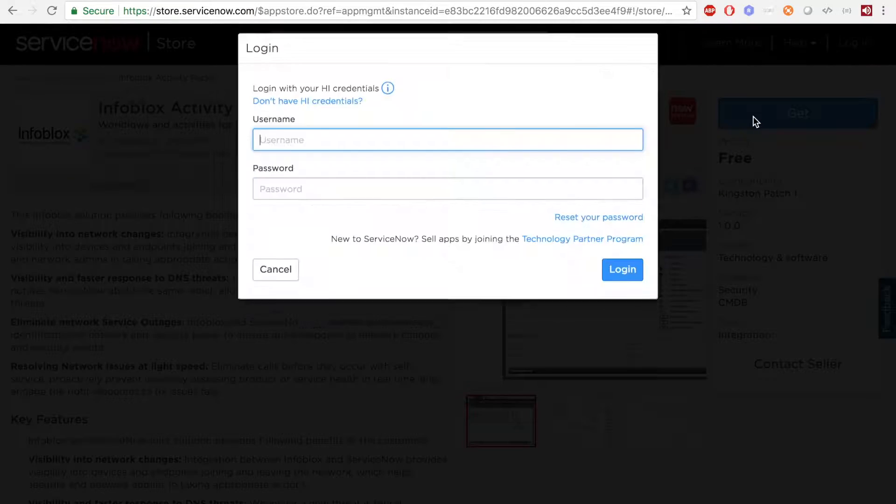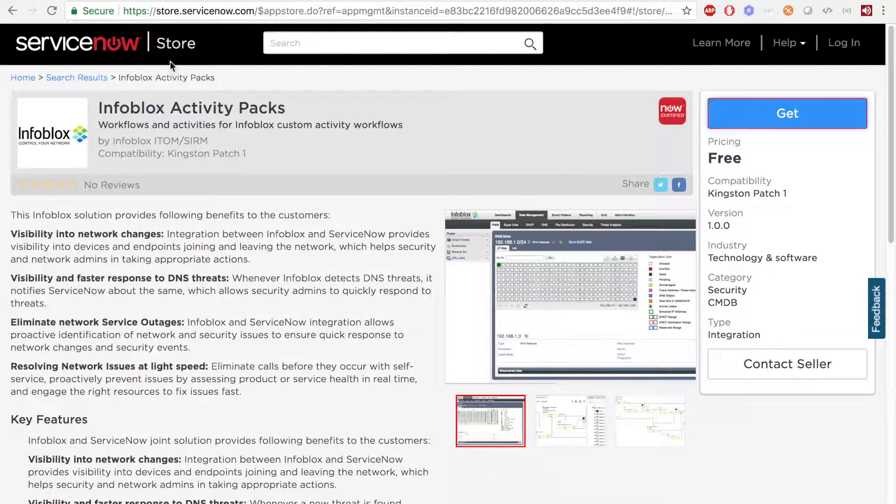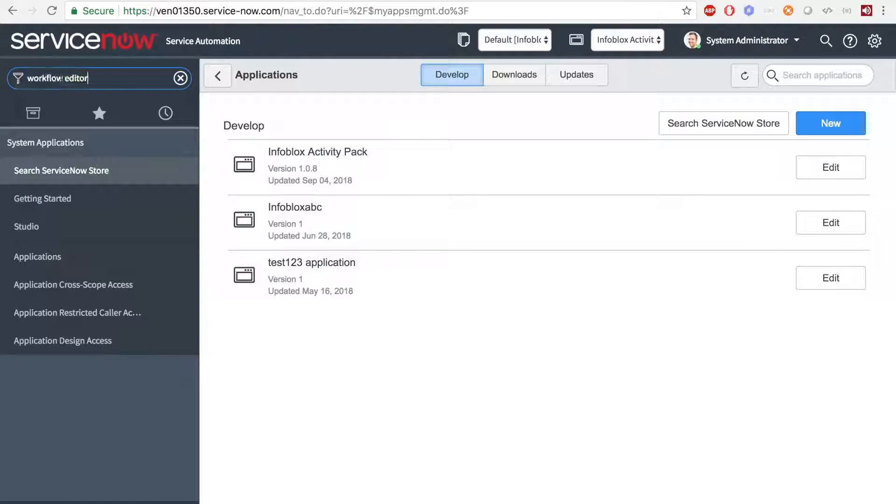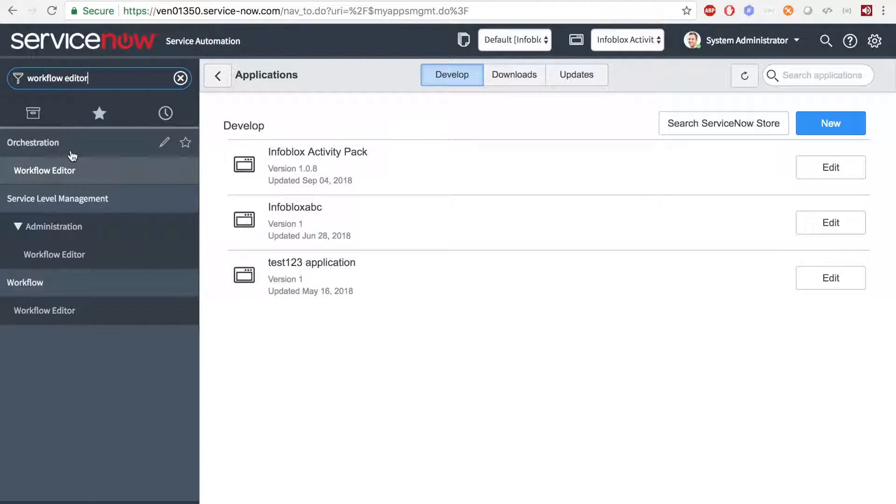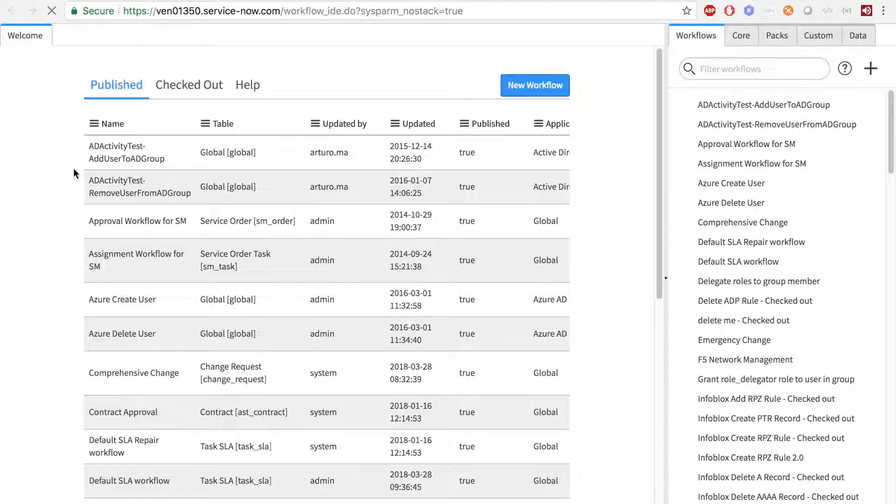Do note that you will need to log in with your credentials. In this case, I already have it downloaded. So heading back to ServiceNow, once you have it loaded, go to Workflow Editor under Orchestration, Workflow Editor.